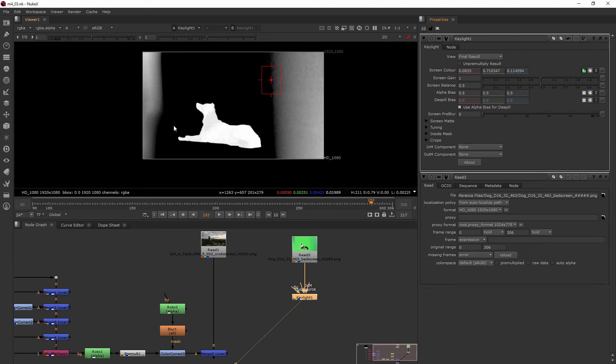The inside mask is also called a holdout mat. So if you've ever heard that before, that's what that's talking about. Inside is the holdout and outside is the garbage.